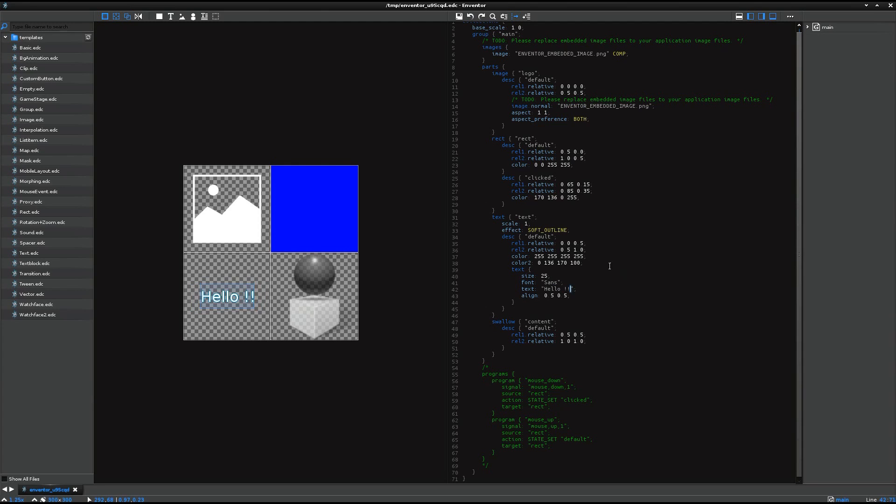And if you look at the right side of the view, then here is the EDC navigator,